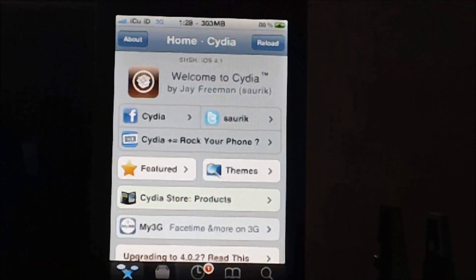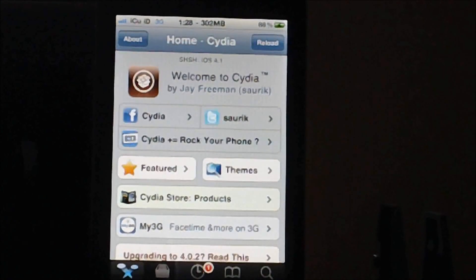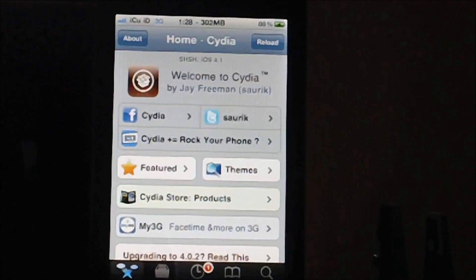There are other methods to back up your SHSH files as long as Apple is still signing that firmware. Right now Apple is signing 4.2.1 so you can grab it using tiny umbrella. However, I'm going to show you guys how to use it via Saurik server.